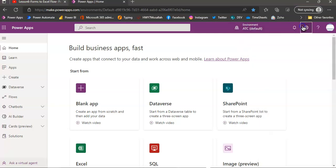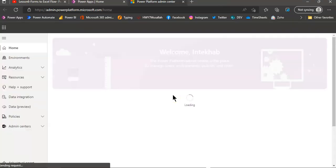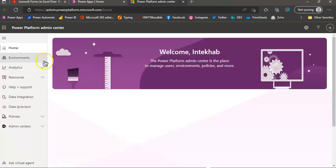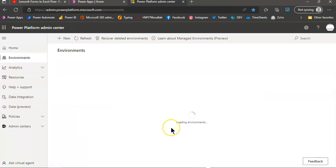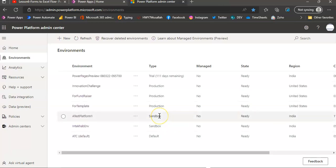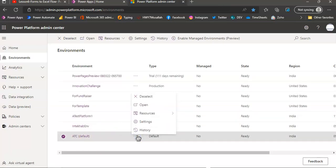So we go to admin center. Environment, we pick our environment settings, or just click it.